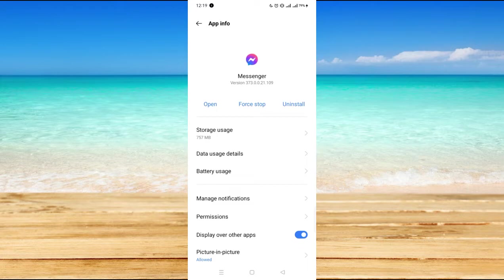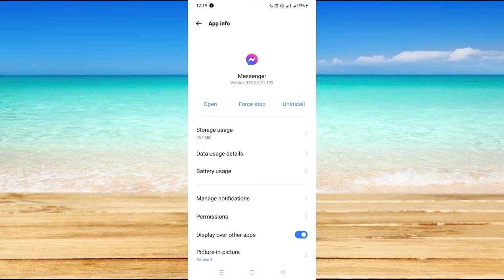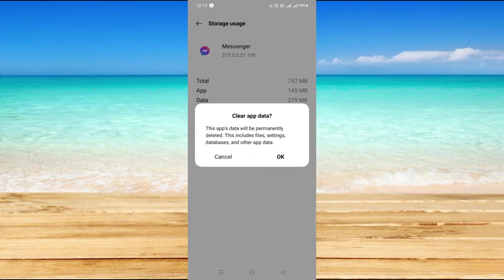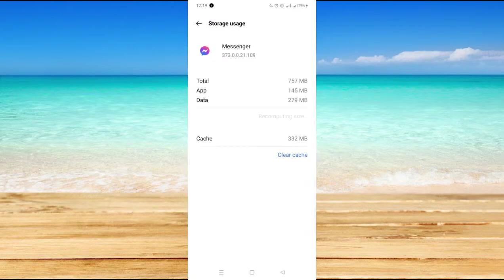In here under this app information on Messenger, you will see the storage usage of Messenger. Click on that and you may want to clear the data and click on OK.